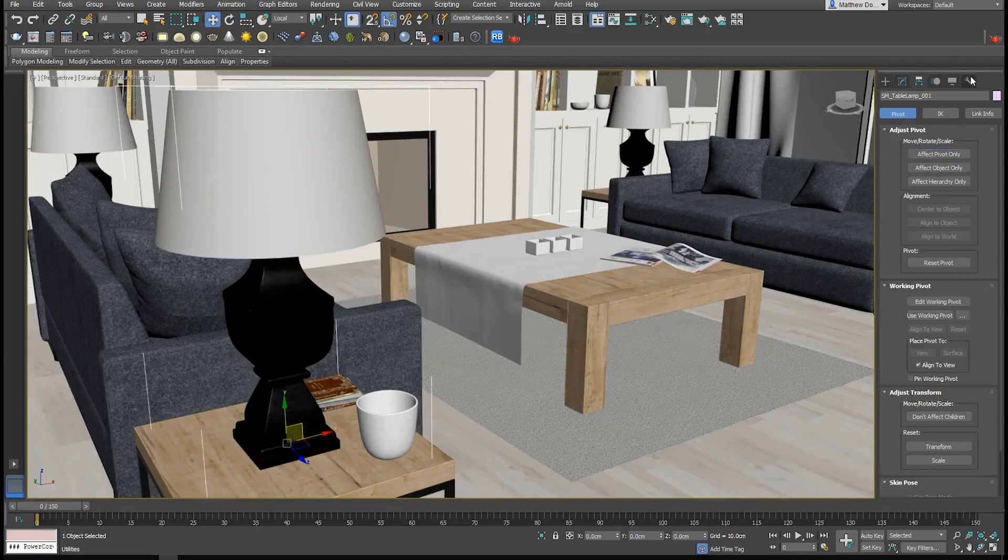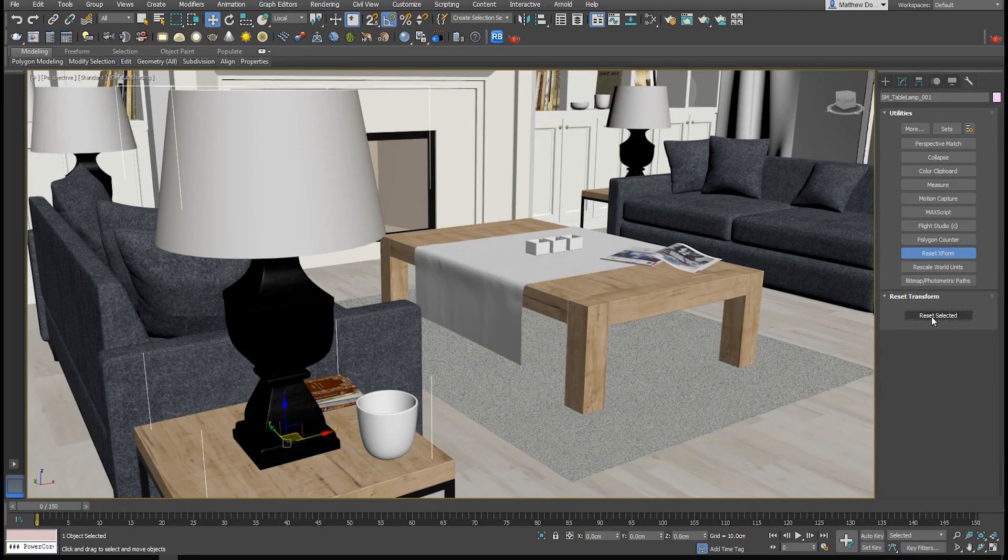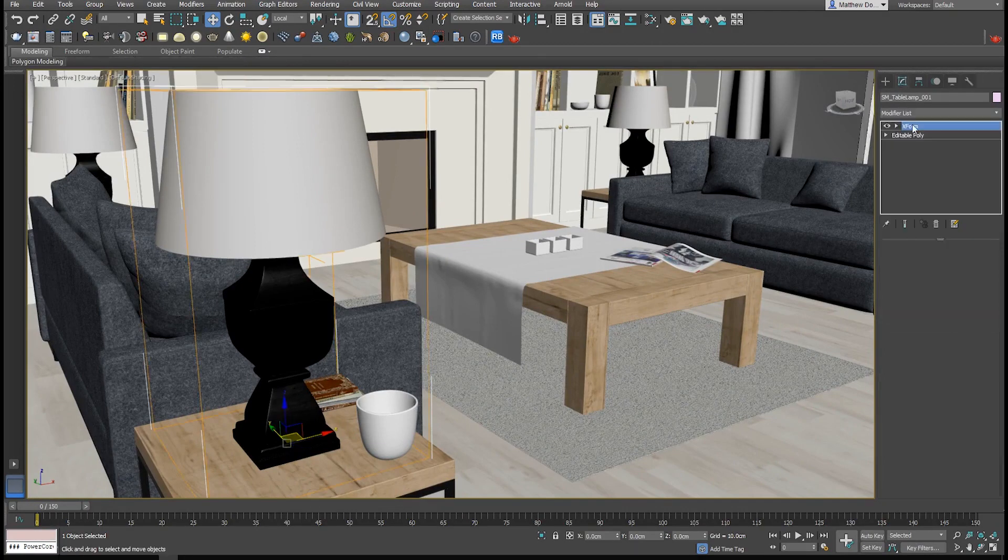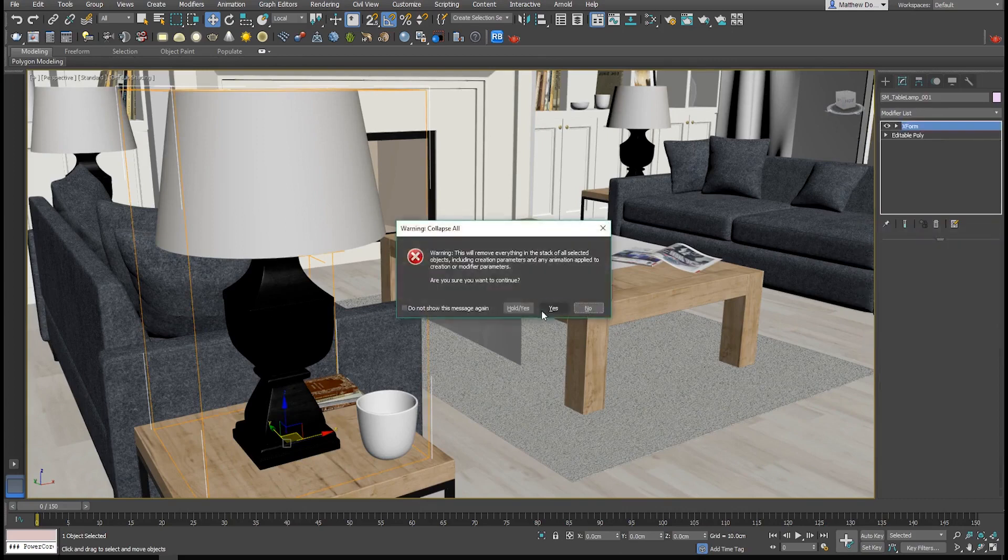If you do have to change your pivot point, be sure to reset the transform in 3ds Max, otherwise the asset's pivot point when exported to Unreal will match the old pivot point orientation.